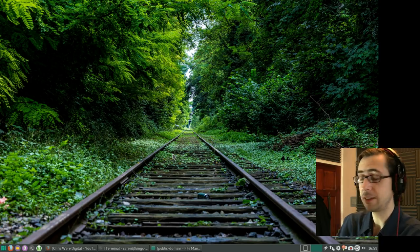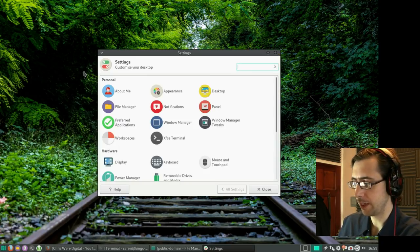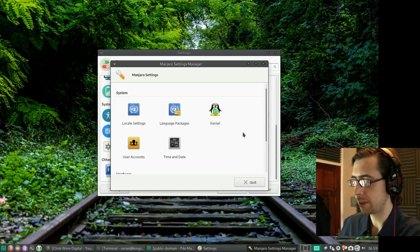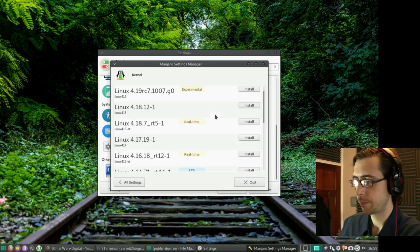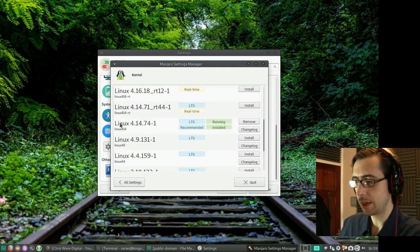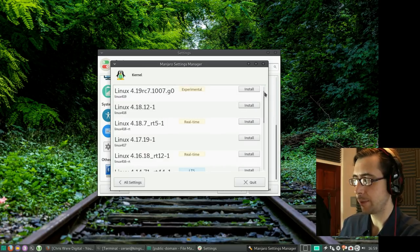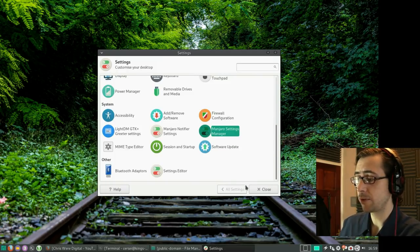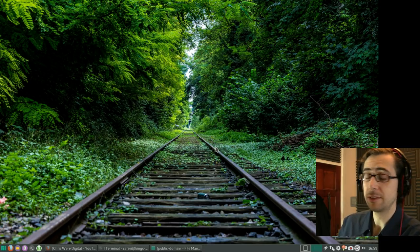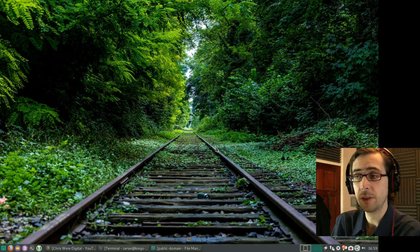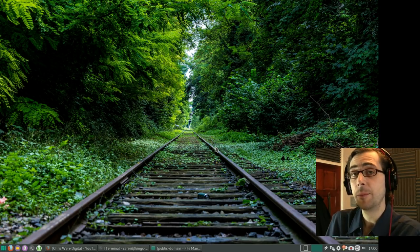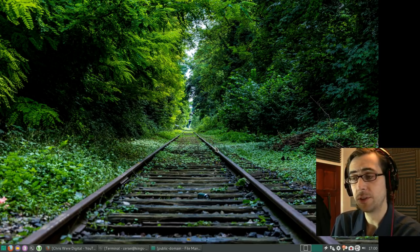If I was on a machine that wasn't as high-performance as this one, I'd probably go for a long-term support, low-maintenance setup. I also wouldn't necessarily have more than one machine on a rolling release, especially Arch-based, because that's a lot of updates and you can break builds from time to time. It makes sense to lean towards LTS if stability and low maintenance are your priorities.